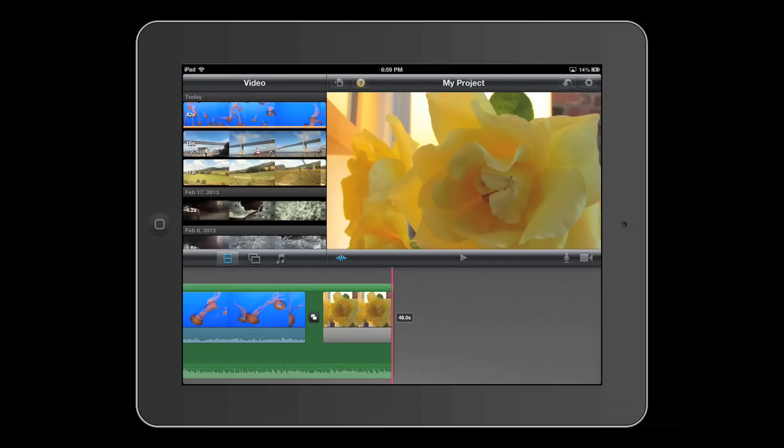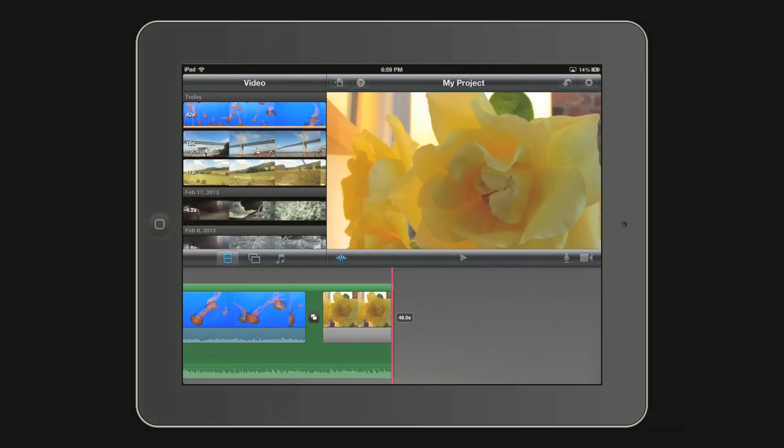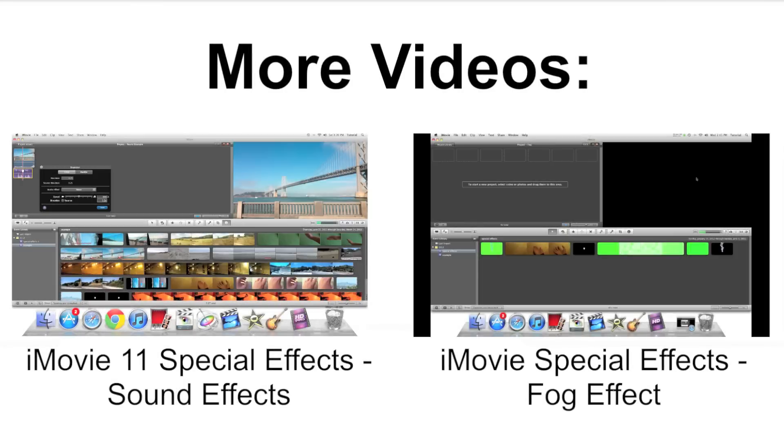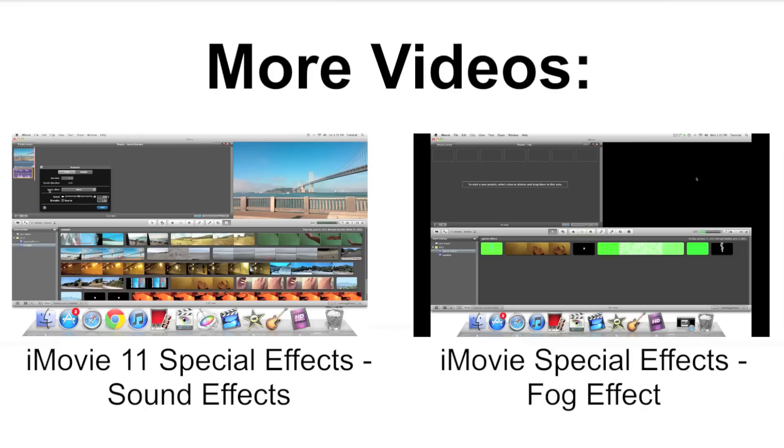Future tutorials would include how to add text effects, credits, sound effects and more. Thank you for watching this video. Bye.